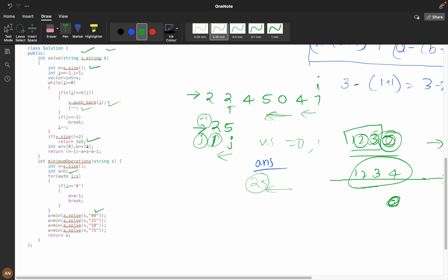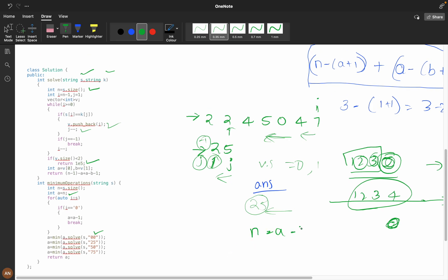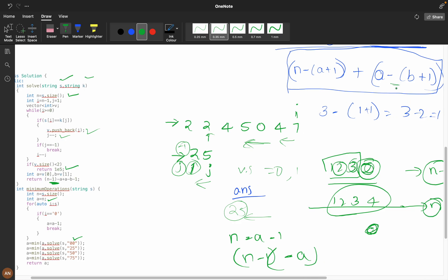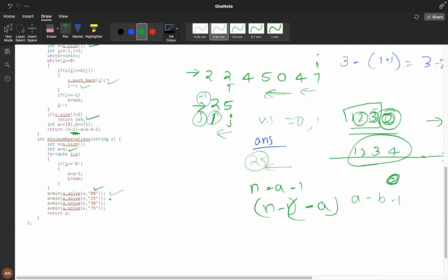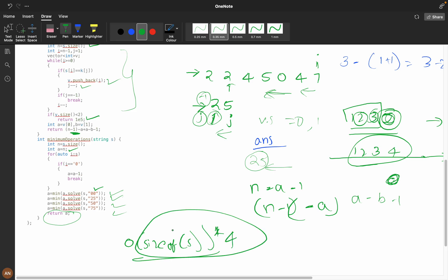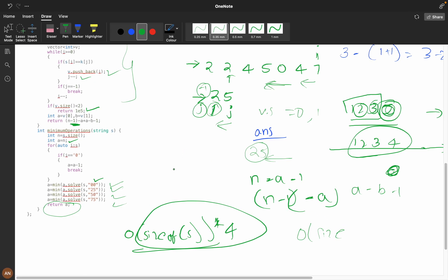Then we extract a and b from our results and apply the formula: n minus 1 minus a, and a minus b minus 1, taking their sum. We want the minimum across all four scenarios and return the answer. The time complexity is O(size of s × 4), which is effectively O(n), and the space complexity is also O(size of s). If you understood this solution please like and subscribe to the channel — thank you for watching.